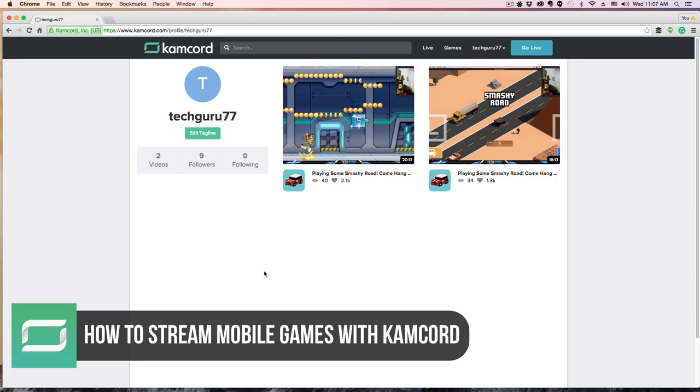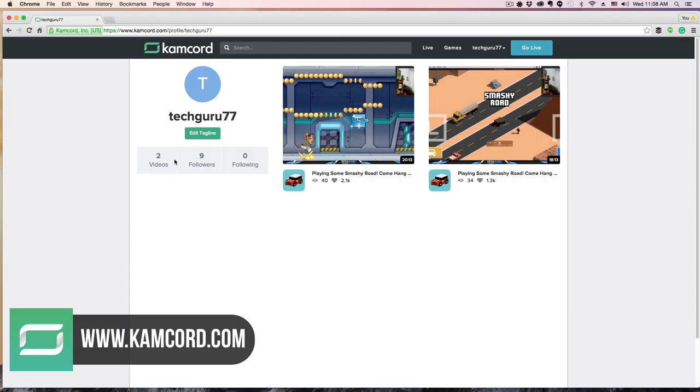It's specifically for mobile games, so it's not for console or PC, any of that - it's just for mobile gaming. I have a profile set up here where I have streamed a few games just to test it out.